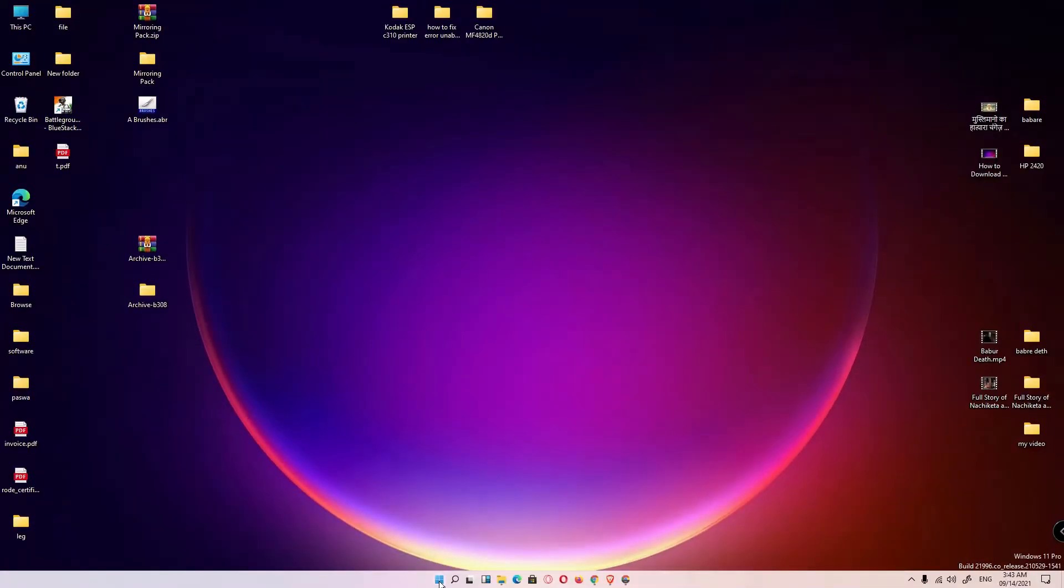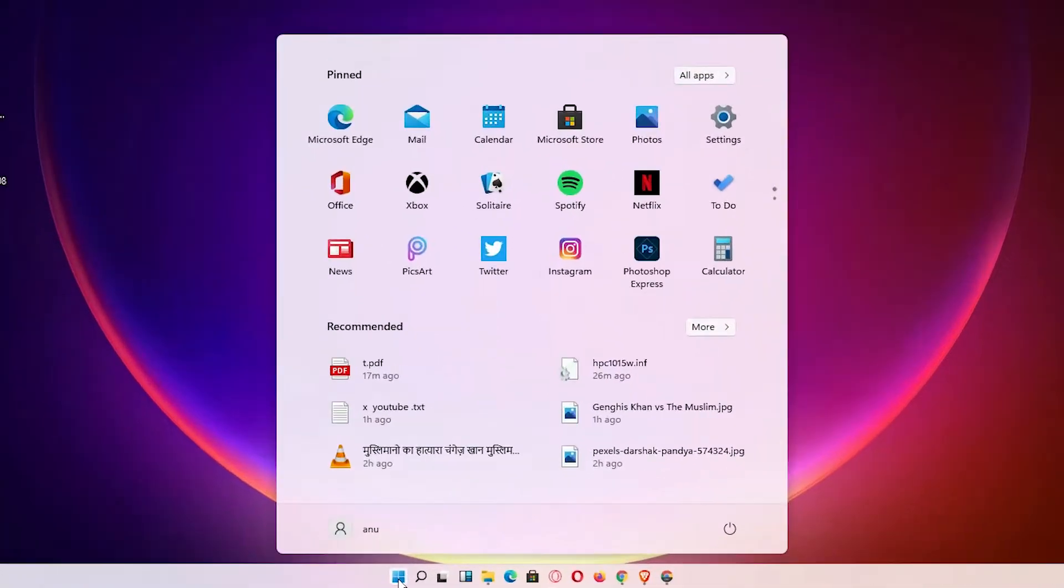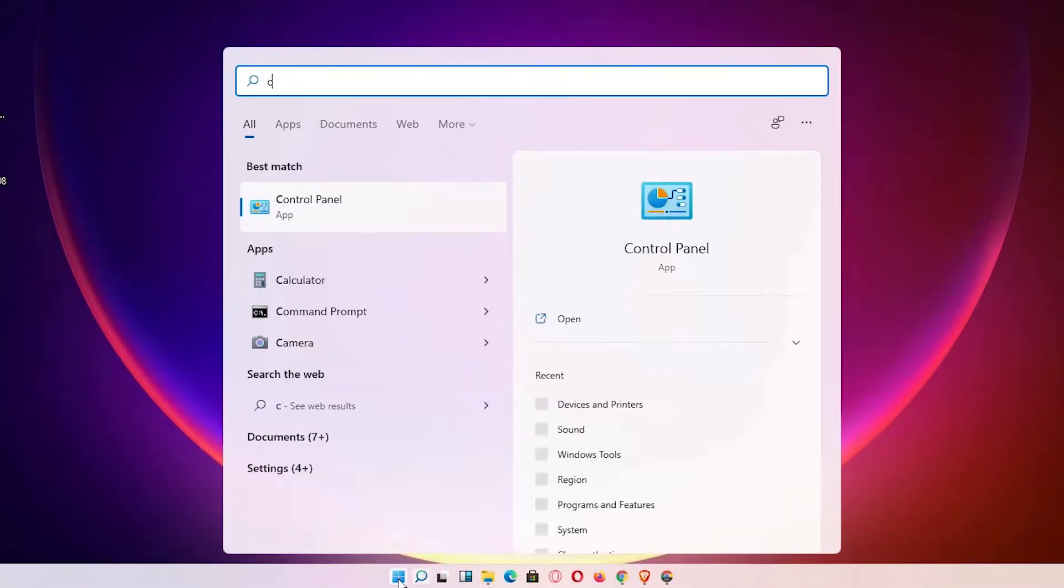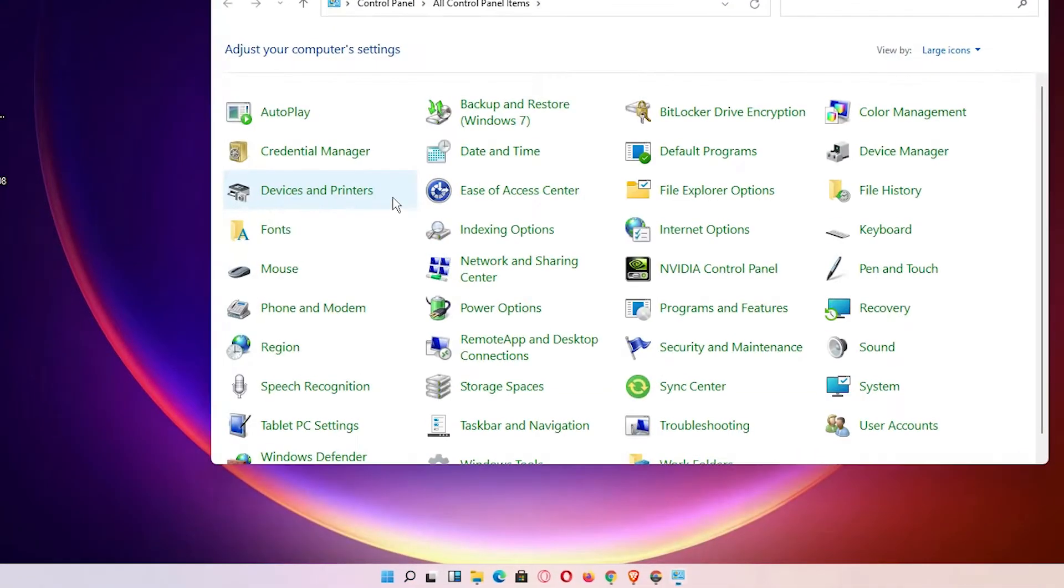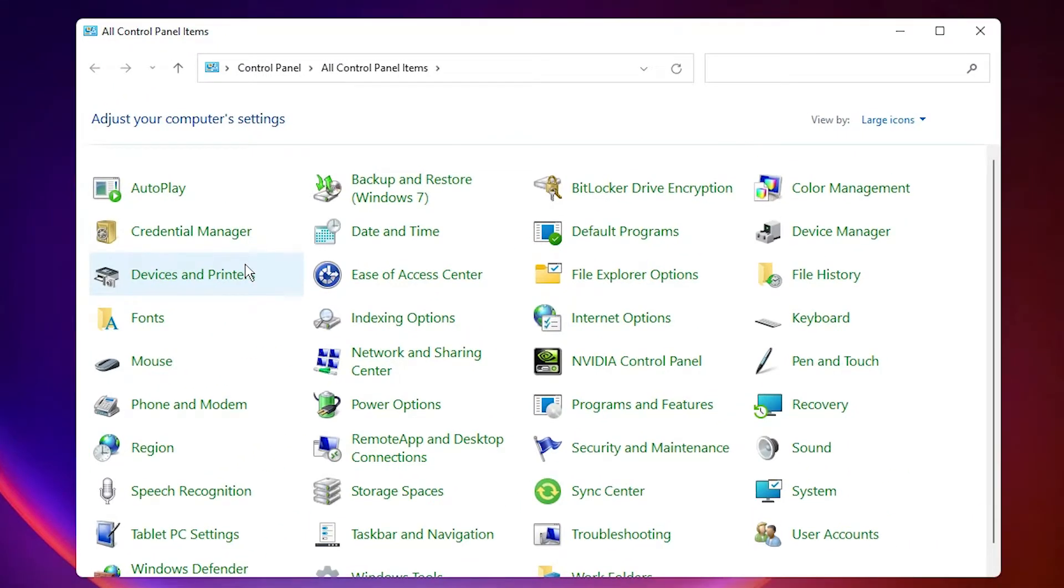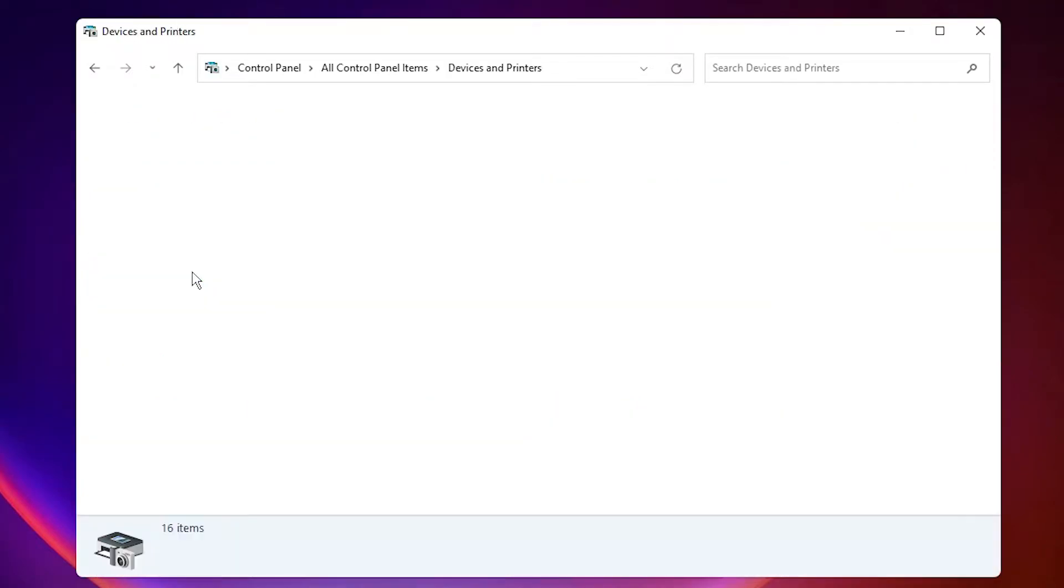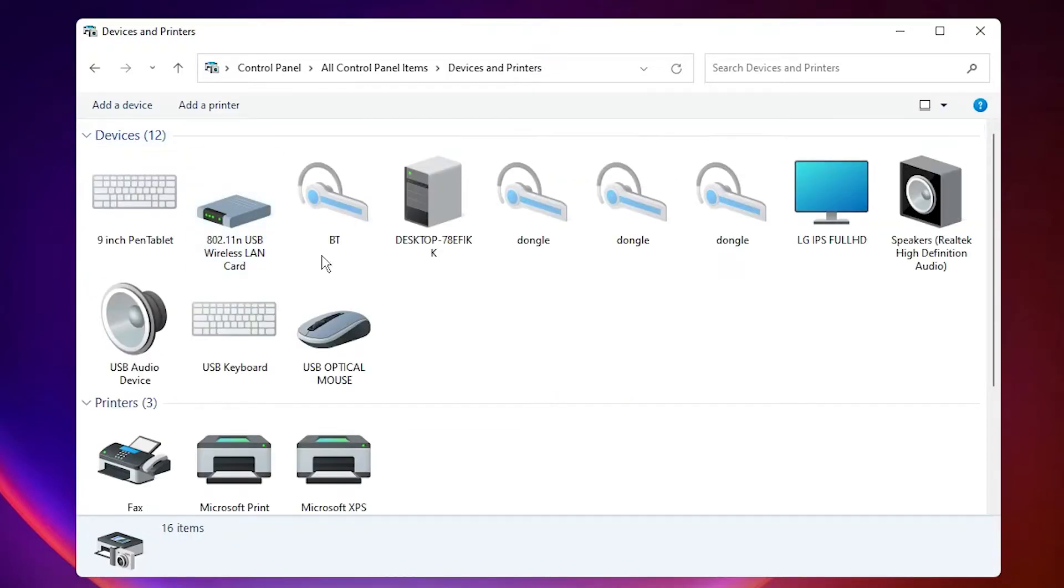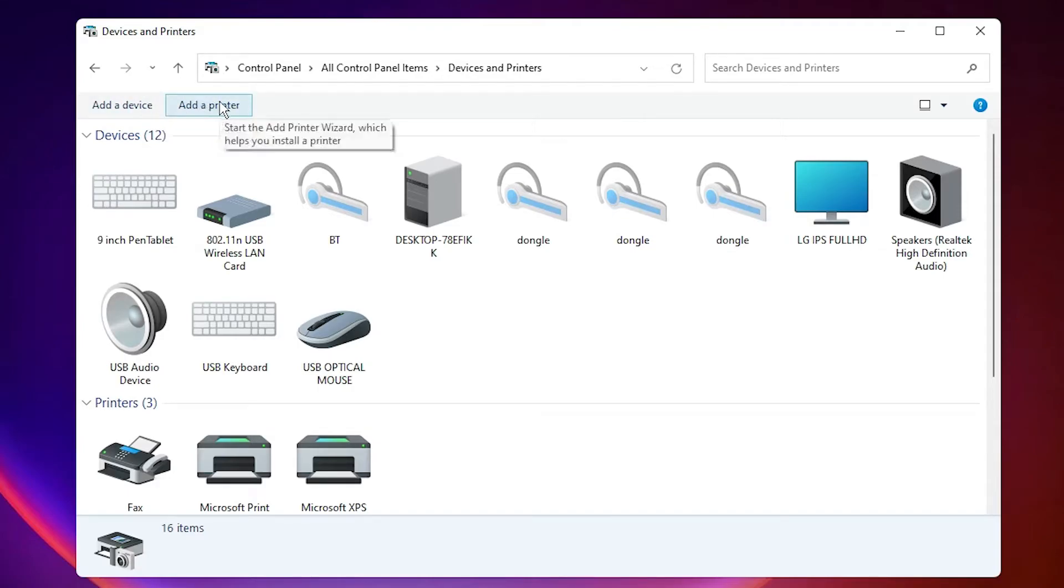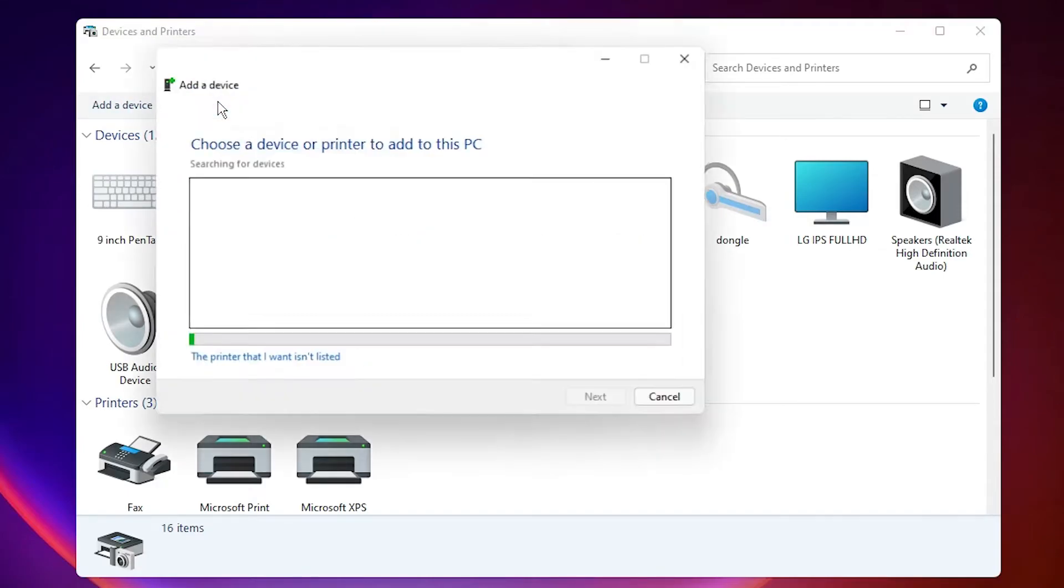Then the last step is just go to the start, type control panel, click on the control panel, click on the devices and printers. Here just click on add a printer at the top in control panel.